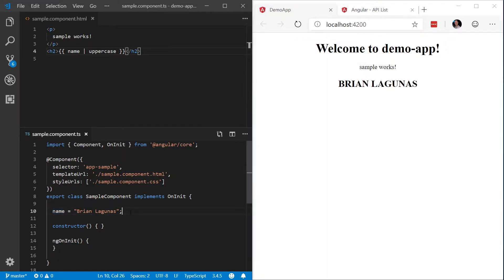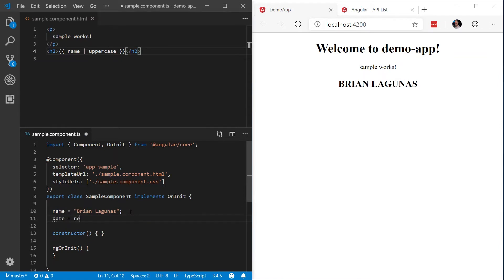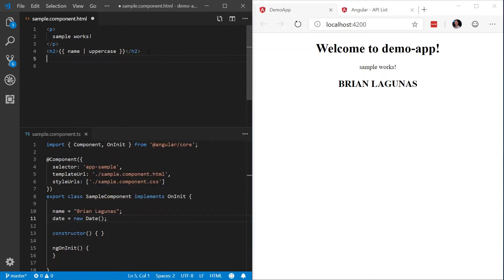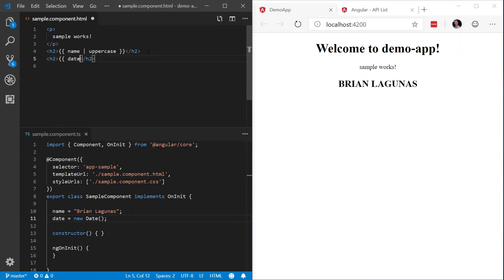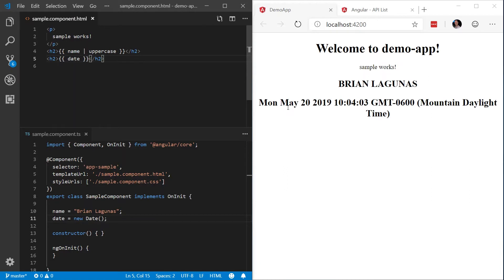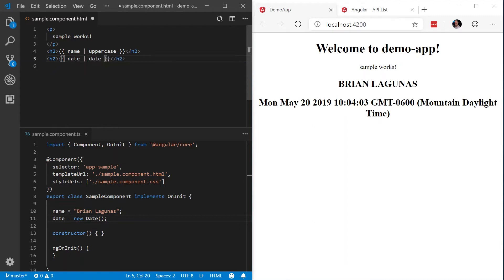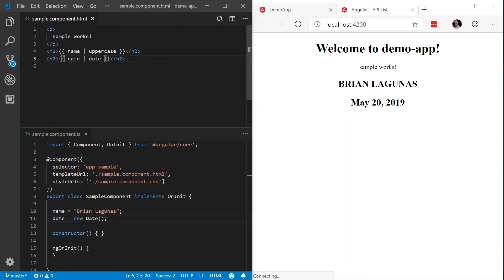So let's play with some other types of pipes. Let's go ahead and create another property. I'm just going to call it date and set it equal to a new date. Let's create a new H2 tag and bind to that date property. Now, as you can see, this is an ugly date. We don't want to see this entire fully qualified date string. Instead, we're going to use the date pipe to make it look pretty. So we'll use pipe date. And now you can see the date looks awesome.